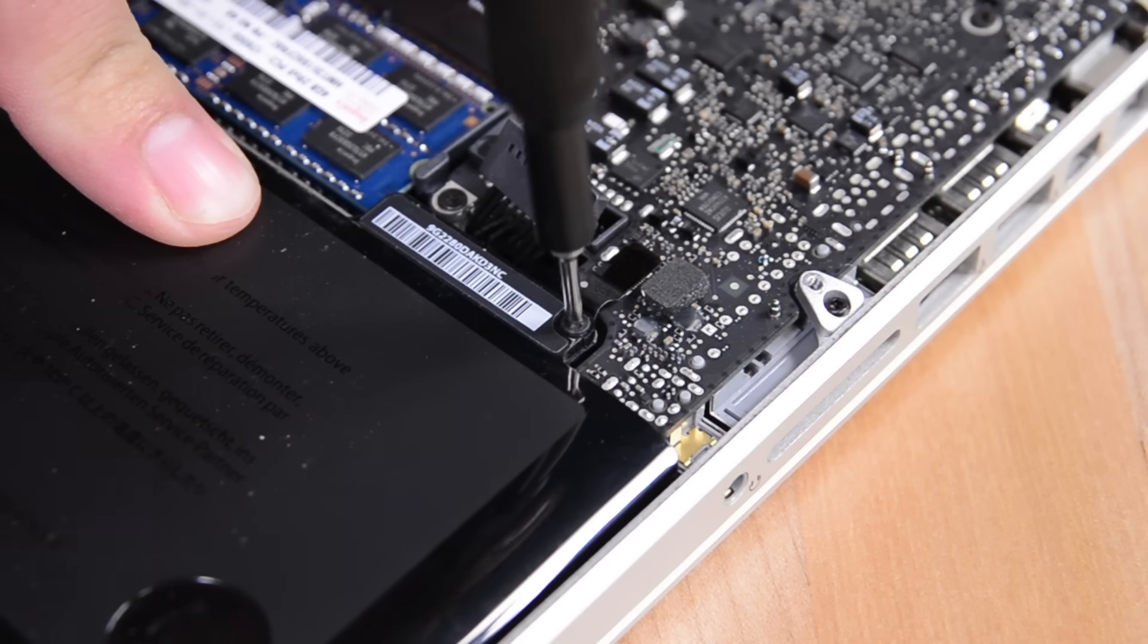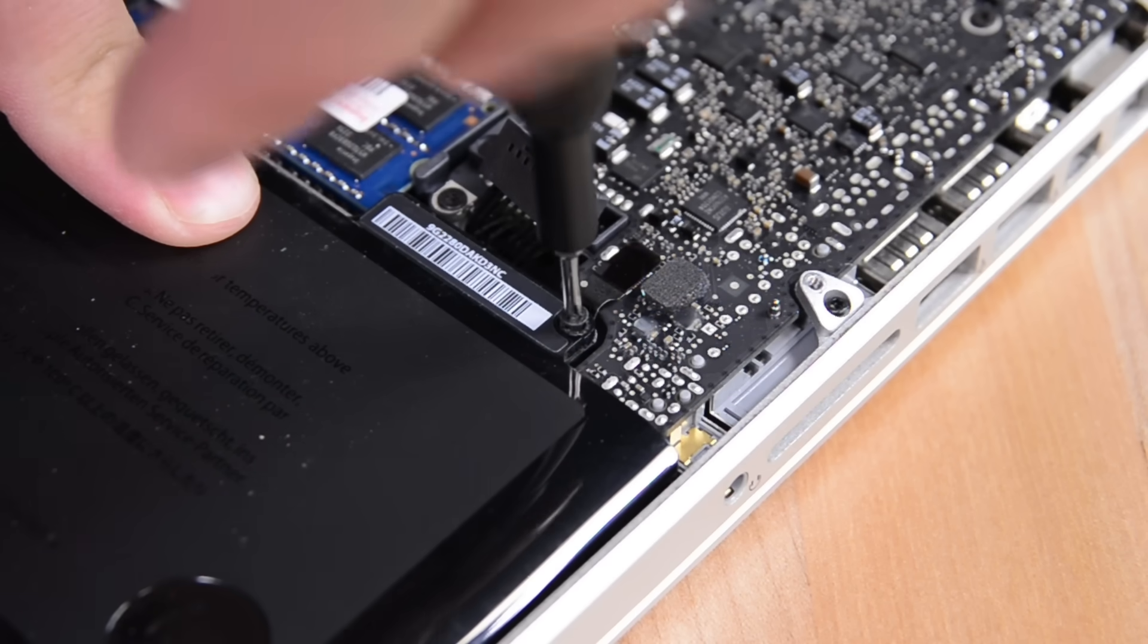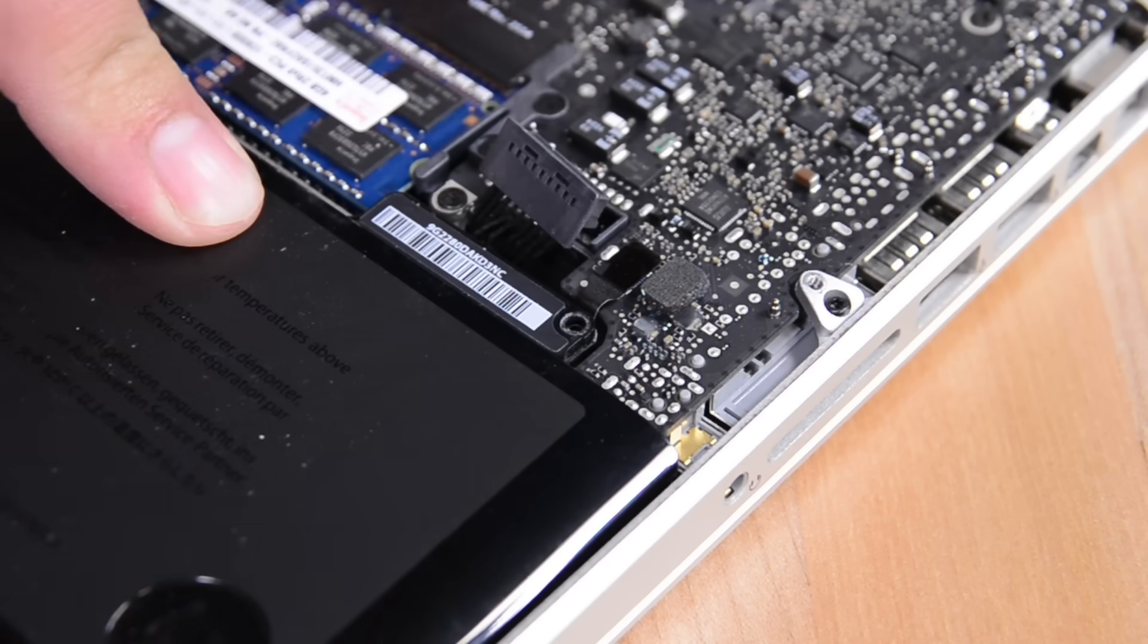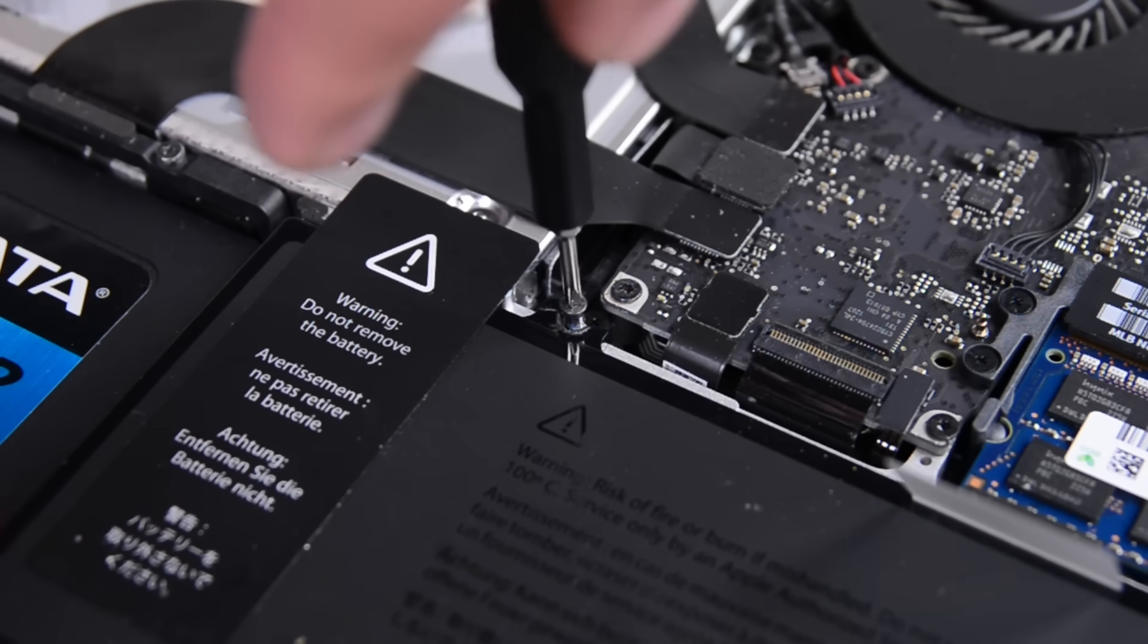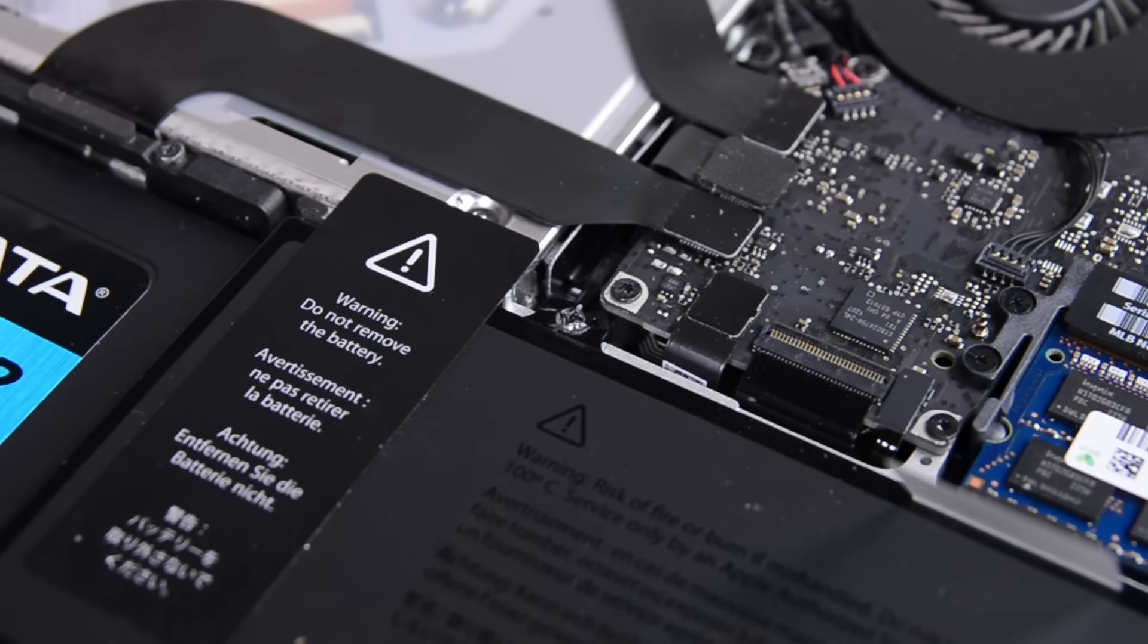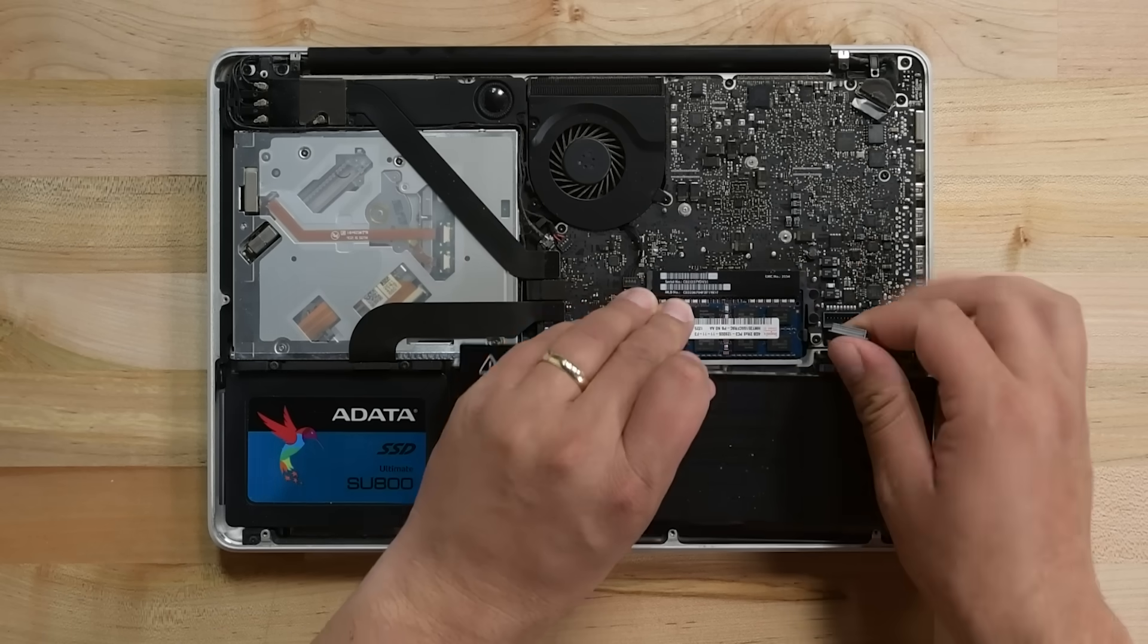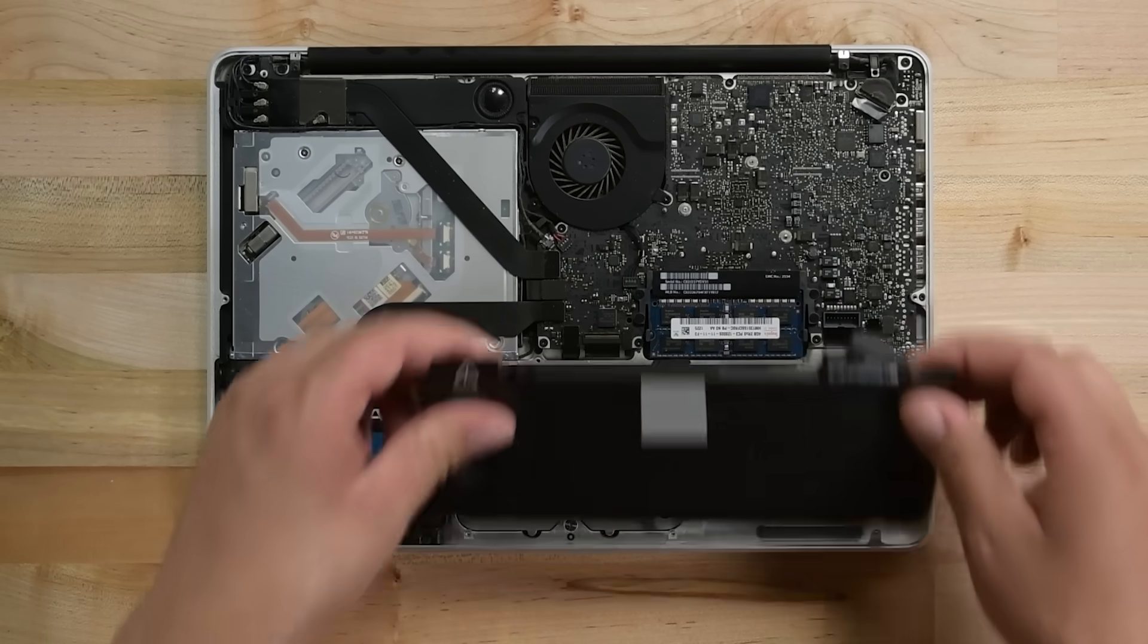In this 2012 MacBook Pro, we have two TriPoint screws securing the battery to the upper case. Your machine may have a different type or number of screws to remove, so double check on the guide specific to your device. If your battery has an attached pull tab, use it to lift and remove the battery from the well in the upper case.